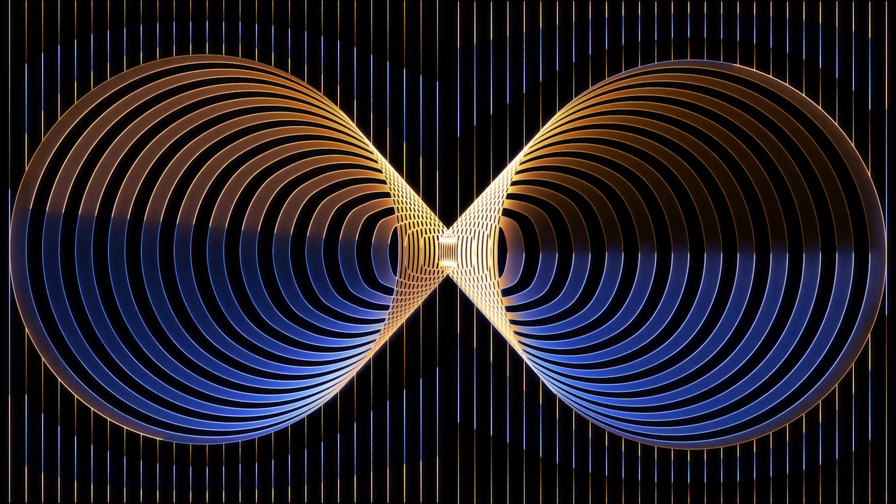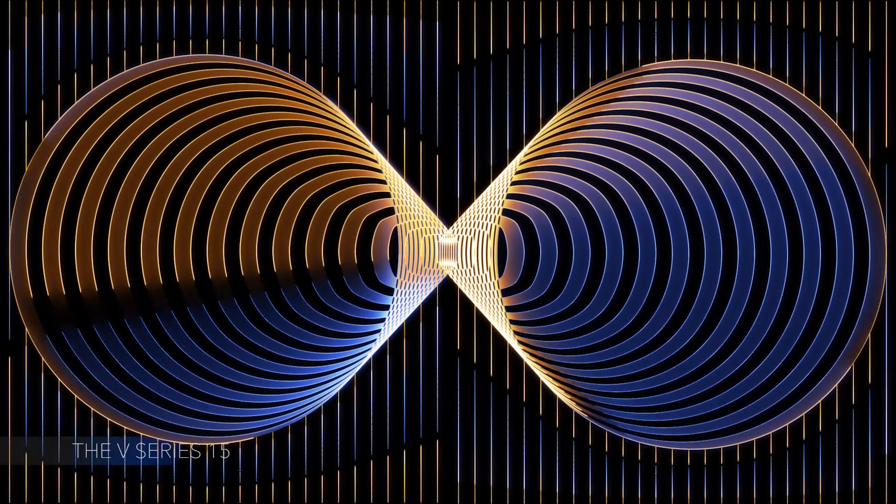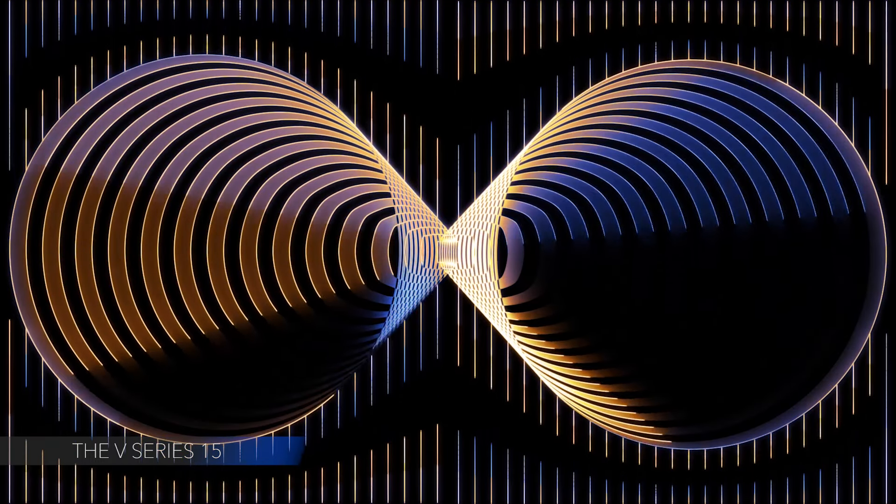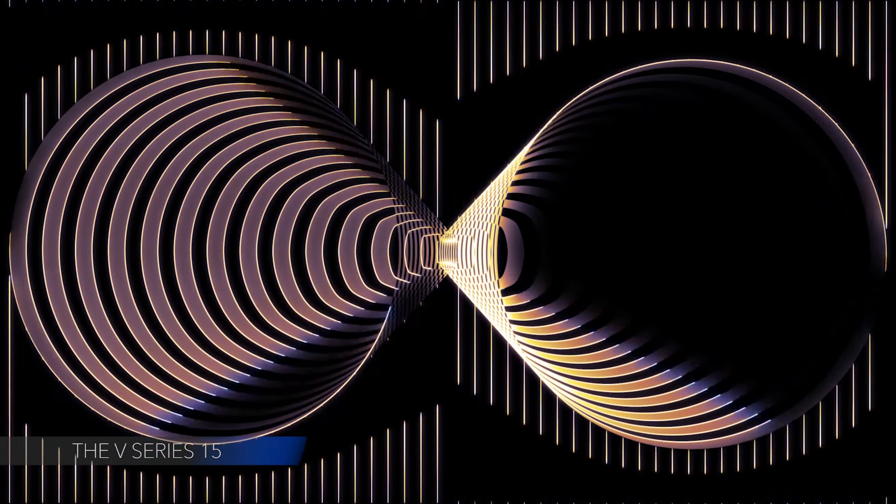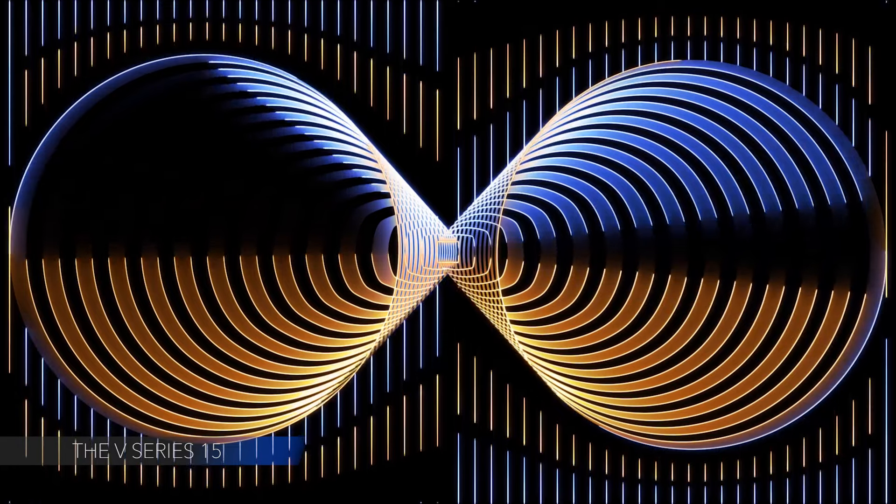To put it in the words of Victor Vasarely, form can exist only if called attention to by some color quality and color is a quality only when defined by form.